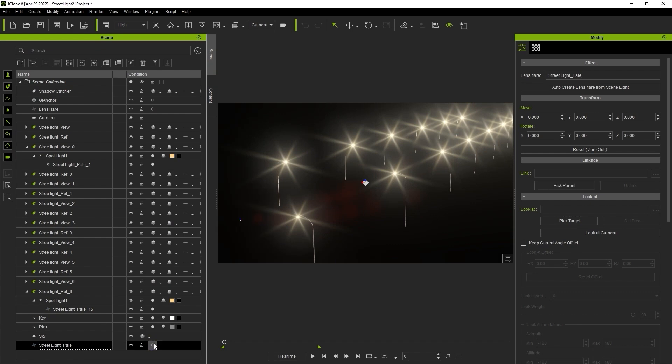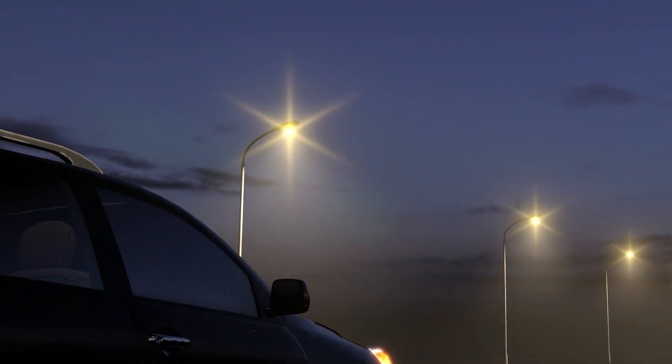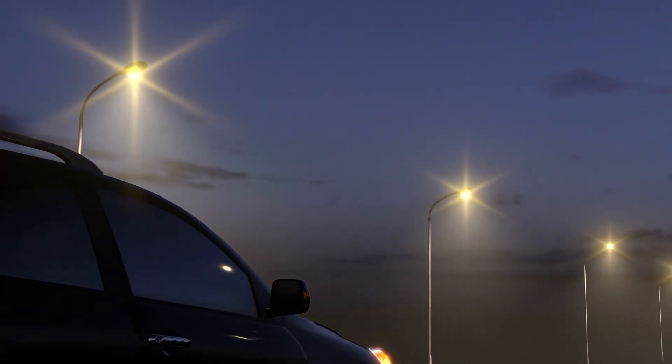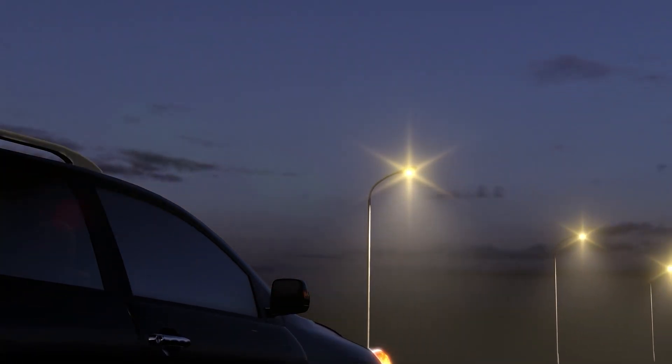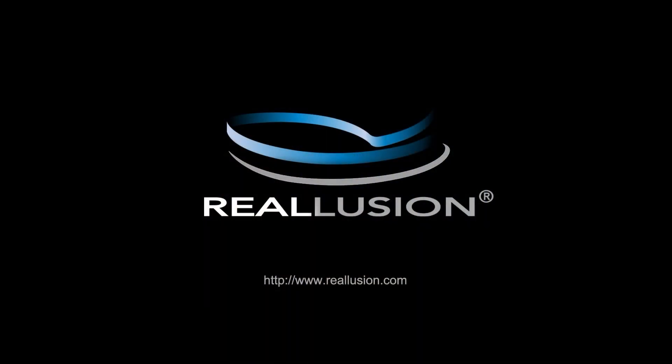That's about it for this introductory tutorial guys. Please be sure to check out our other two lens flare tutorials for more features and I'll see you in the next video.